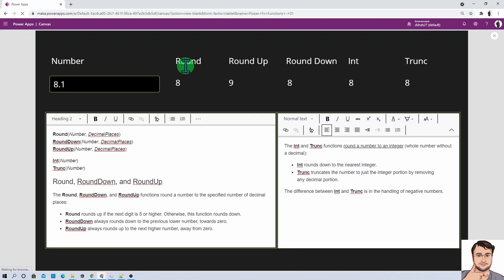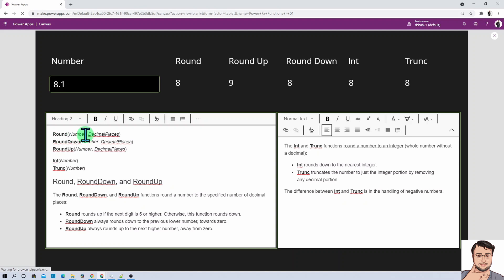Let's talk about the rounding functions first. The main rounding functions that have been rolled out are Round, RoundDown, and RoundUp. The syntax for all three rounding functions requires first the number and then the decimal places. These Round, RoundDown, and RoundUp functions round a number to a specified number of decimal places.